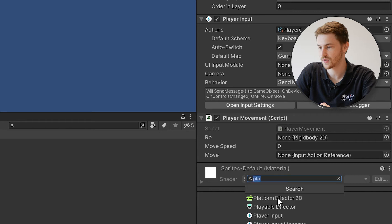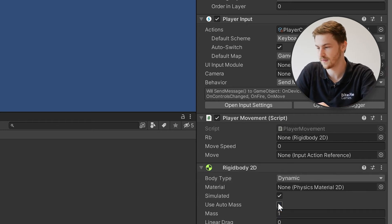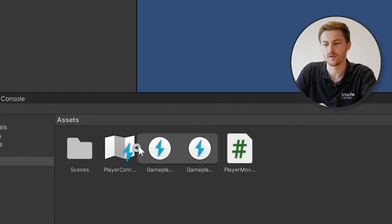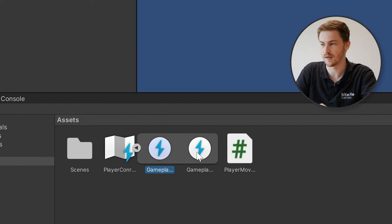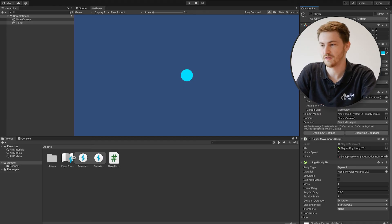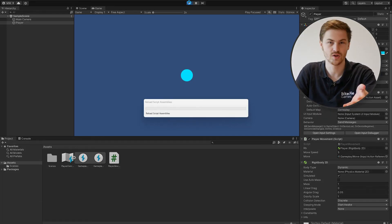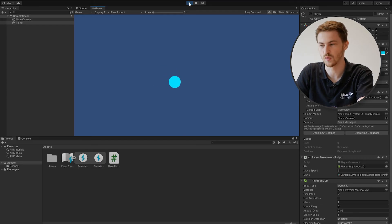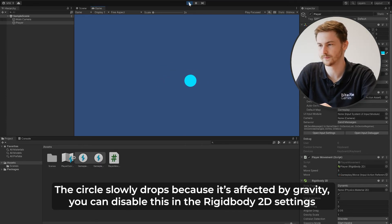Now let's set it up in Unity. Add the Player Movement script to our player. We need a Rigidbody2D for the movement — add that and drag it in. Set a movement speed, let's say 5. Then for our reference, open up the input actions — we can see Gameplay/Fire and Gameplay/Move — and drag Move into the move slot. Hit Save, and if we run the game now we should be able to move the character around. And indeed, movement is working great.